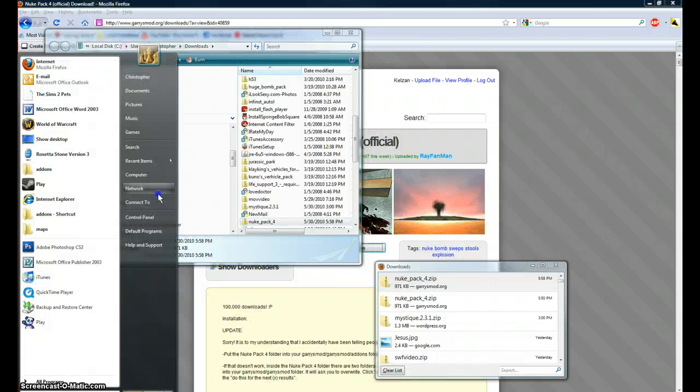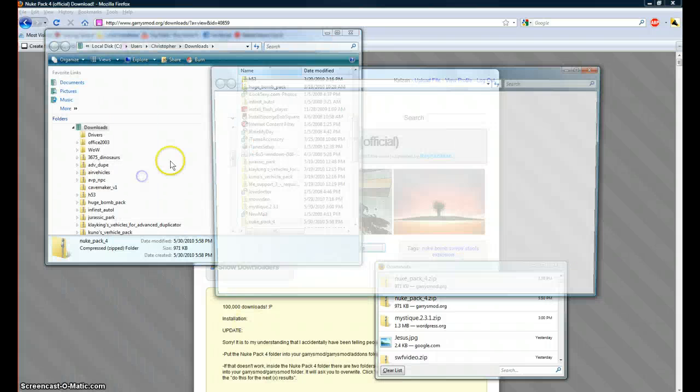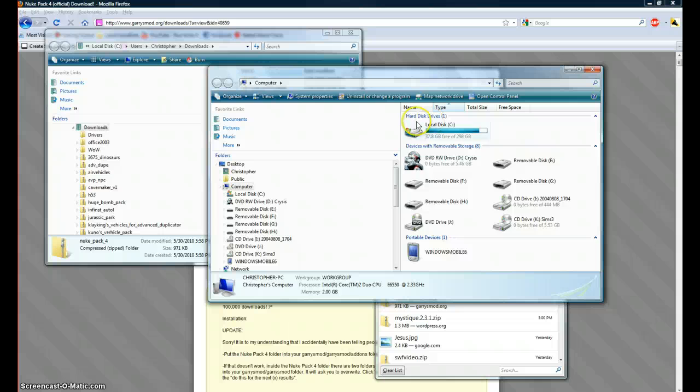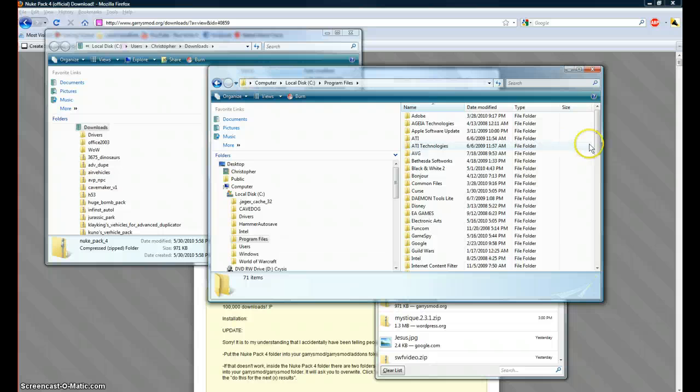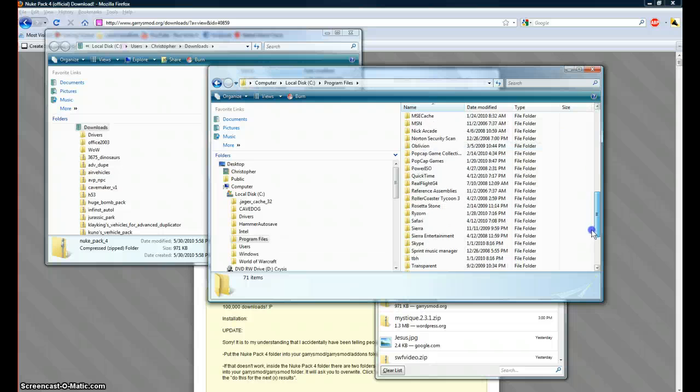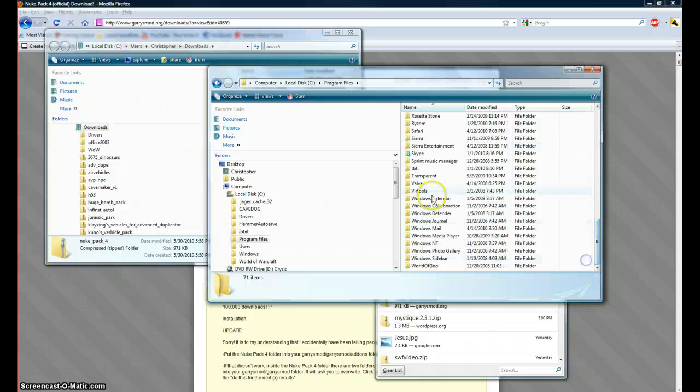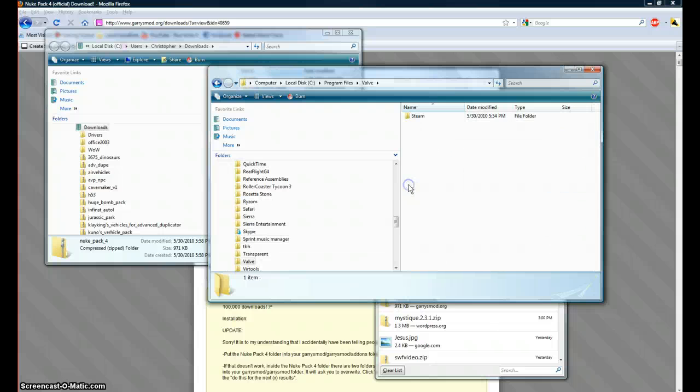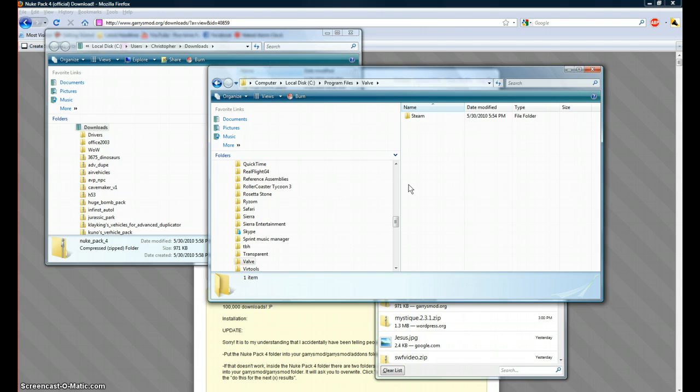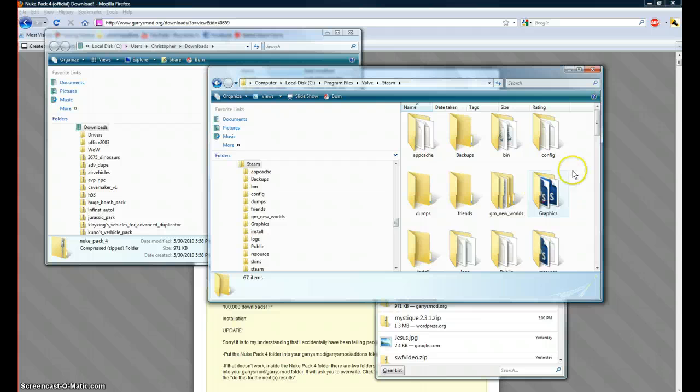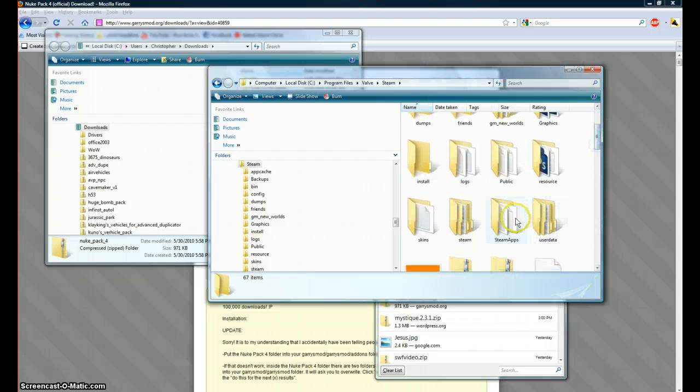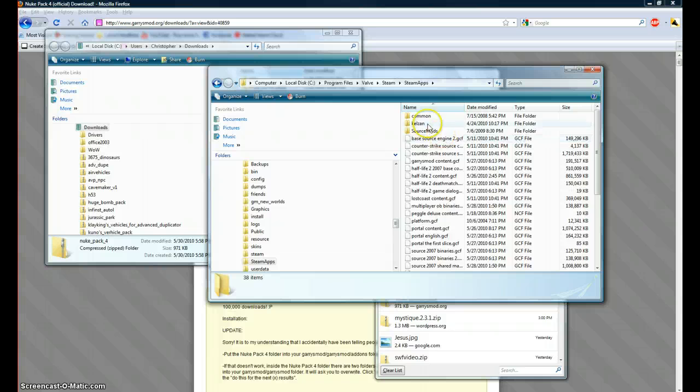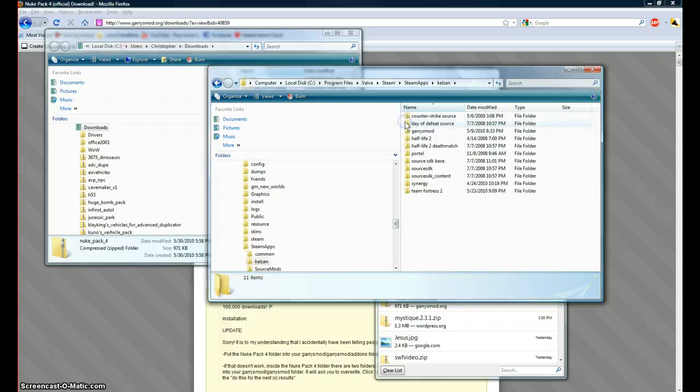So you'll want to go to computer, local disk C, program files, and then valve. Or some computers they just go straight to steam. I just have a valve folder and then a steam folder. Click on steam, and steam apps, your username.